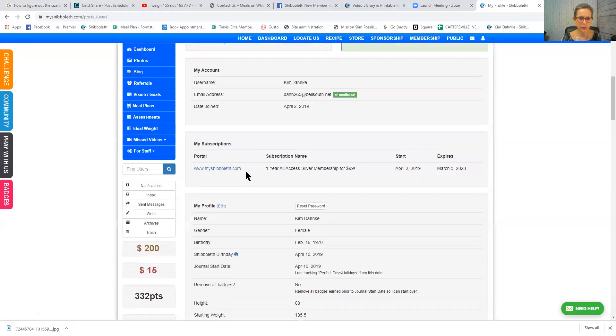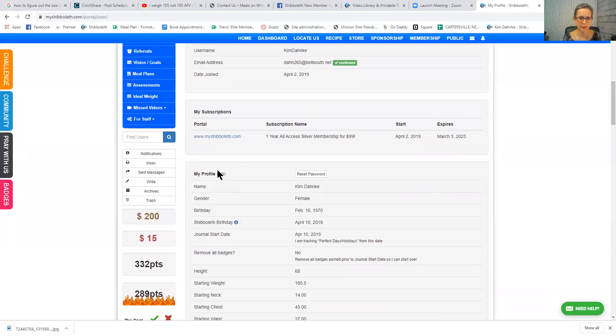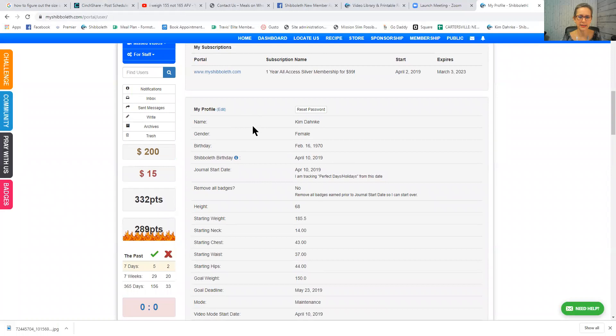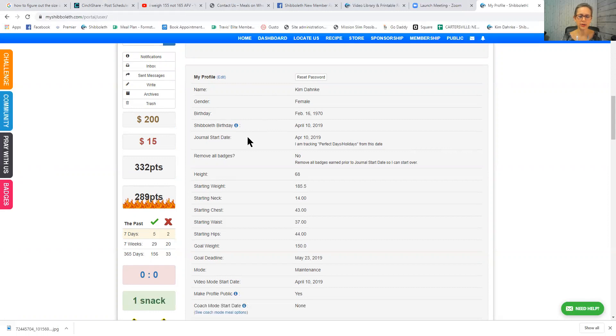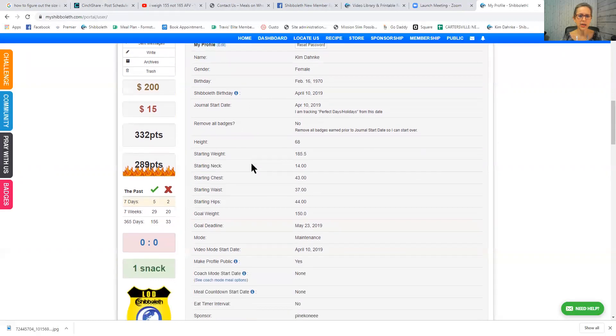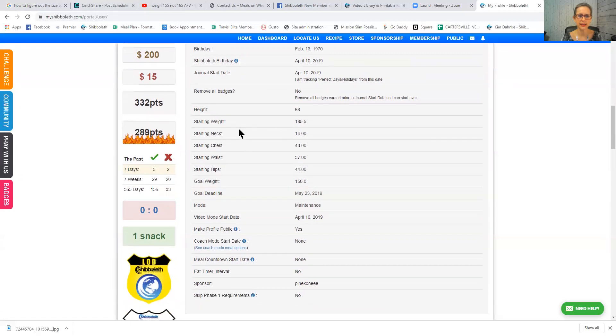Then, if you will complete your profile, scroll to where you see this little blue word edit. When you click the word edit, it will allow you to mark your gender, your birthday, what day you decided to change your life with Shibboleth, your journal start date, and this remove all badges would mean if you were starting over. You can put in your height. Your height would need to be entered in inches. You can enter your starting weight.